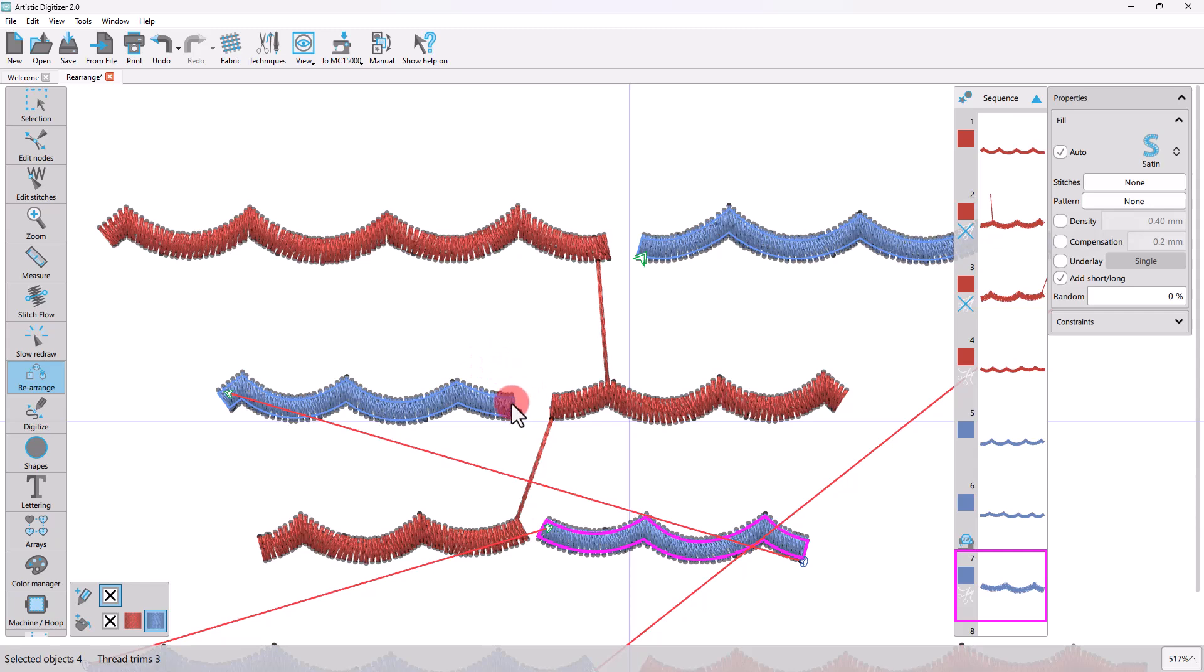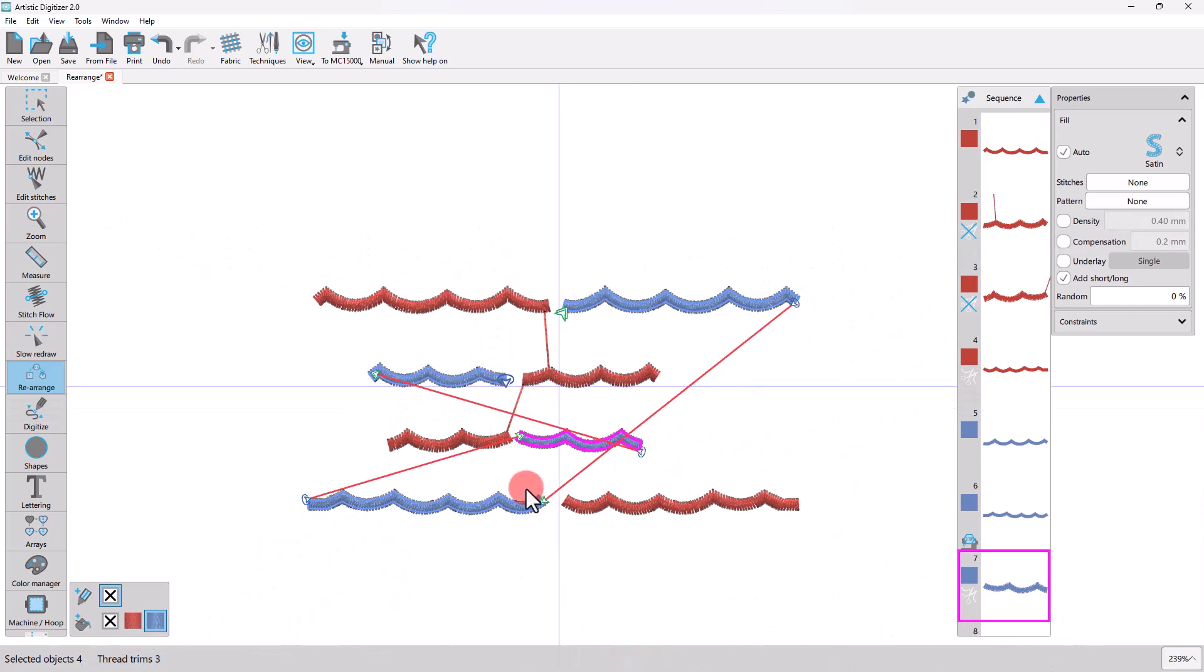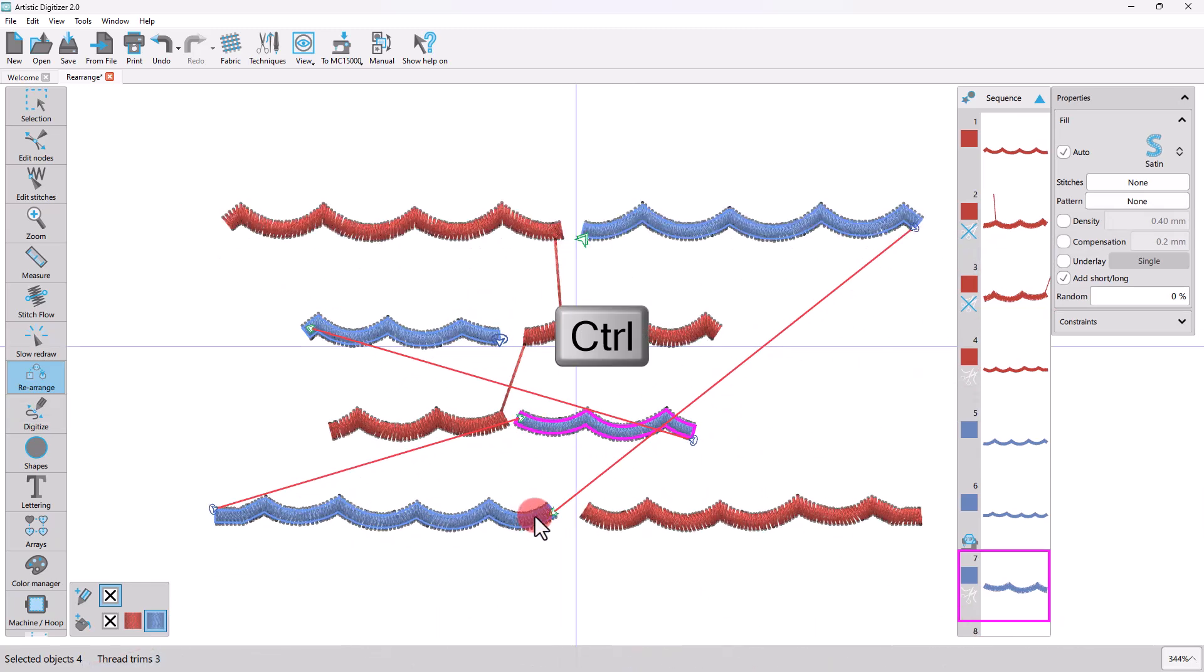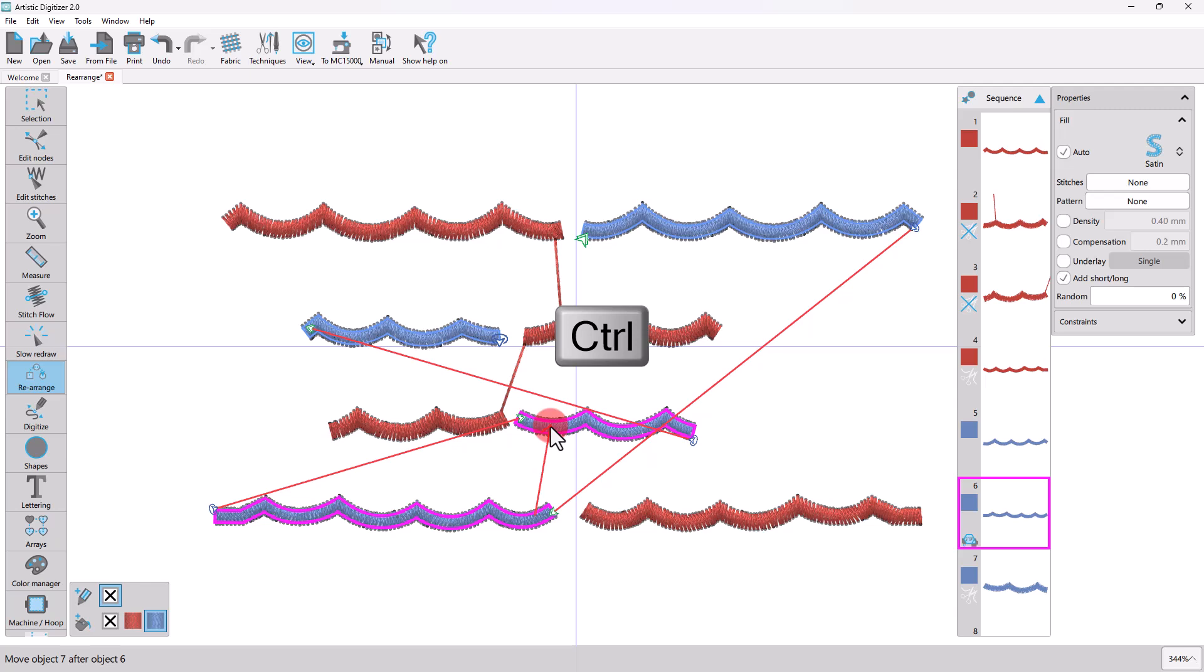Likewise, if you want to force having a thread trim, you may hold the Ctrl key down while dragging from the first object to the next.